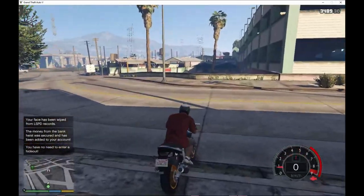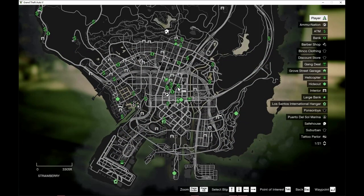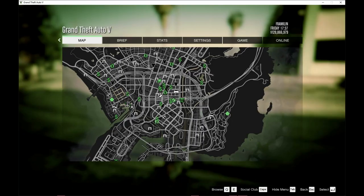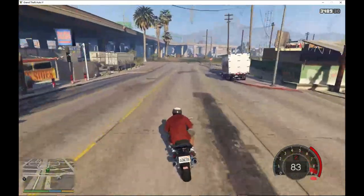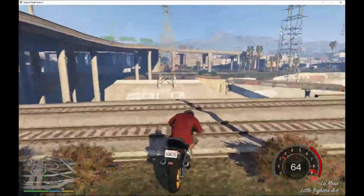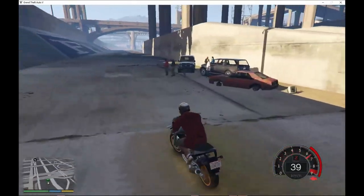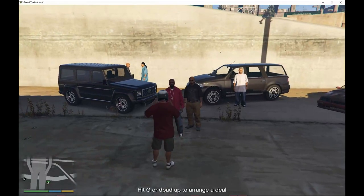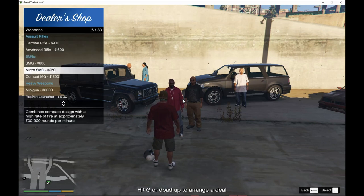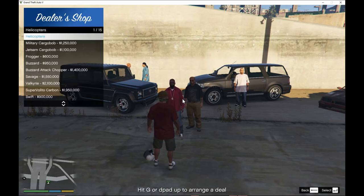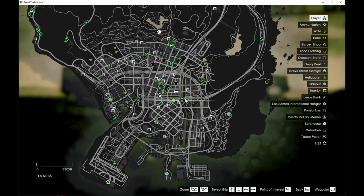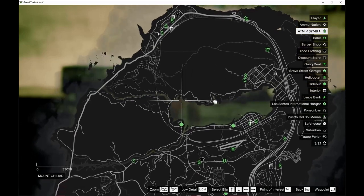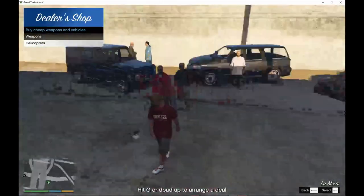Now we're going to do a deal. We've done the ATM robbery and the bank robbery, so since we're close by, let's go to a gang deal. Jump off the bike, go to the gang deal, press G, and now you can buy weapons, helicopters, and vehicles from them. There are different kinds of gang deals — weapon deals, plane deals, helicopter deals — in different locations. That does work.